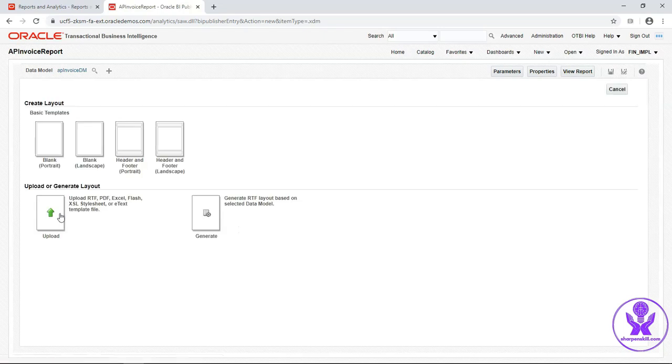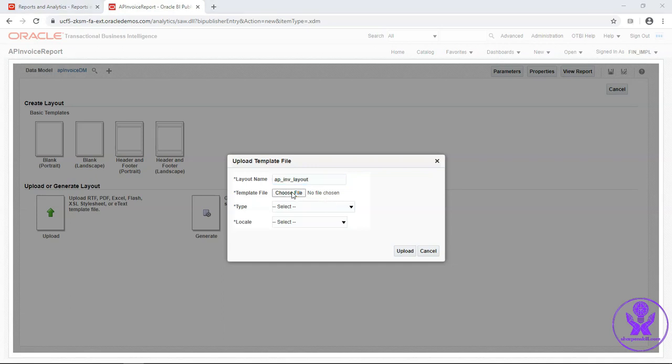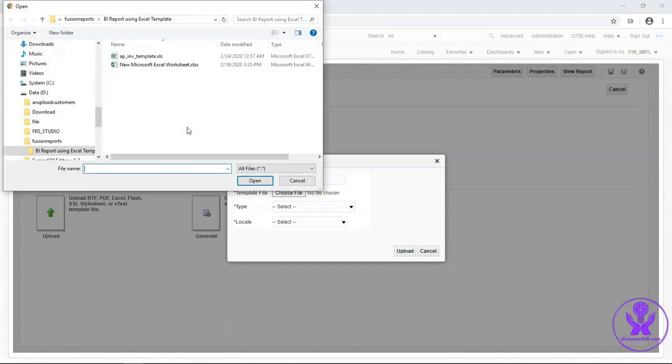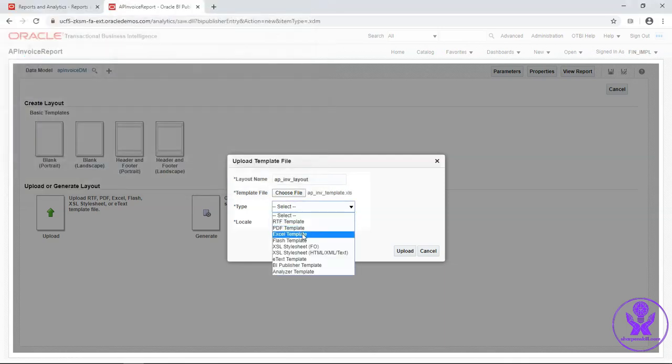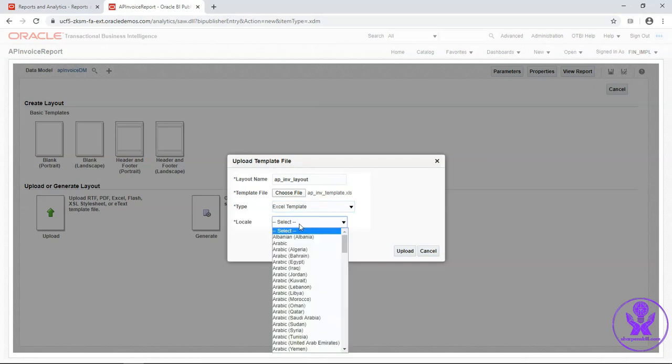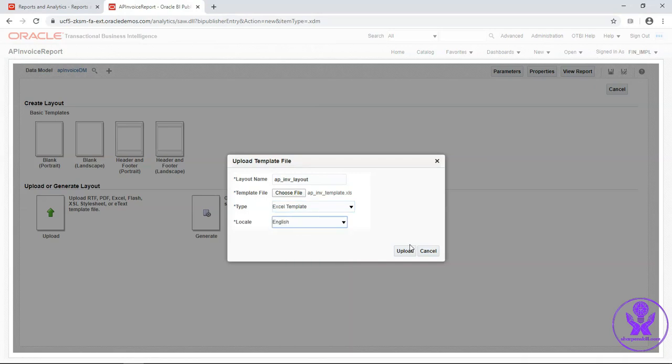Upload this template here. Enter layout name. AP INV layout. Select that template file. Type will be Excel template. Locality will be English. Click on upload.